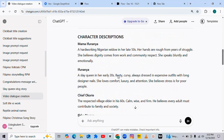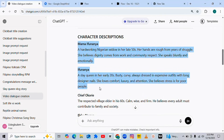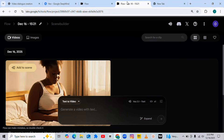I'm going to copy the prompt of Mama Ifu Nanya and Ifu Nanya — the daughter. Once you copy the two prompts, first thing you need to do is to open Veo 3. If you don't know how to locate Veo 3, check my comment section — I will be pinning a video on how you can access Veo 3 and start using it.